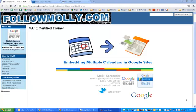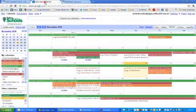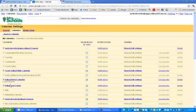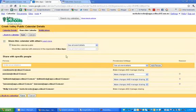This is Molly Schrader and I'm going to quickly show you how you can embed multiple calendars in Google Sites. The first place you want to start is in your Google Apps for Education calendar. Under the settings button of any calendar that you want to display publicly on your web page, make sure you've shared it so that the calendar is public.